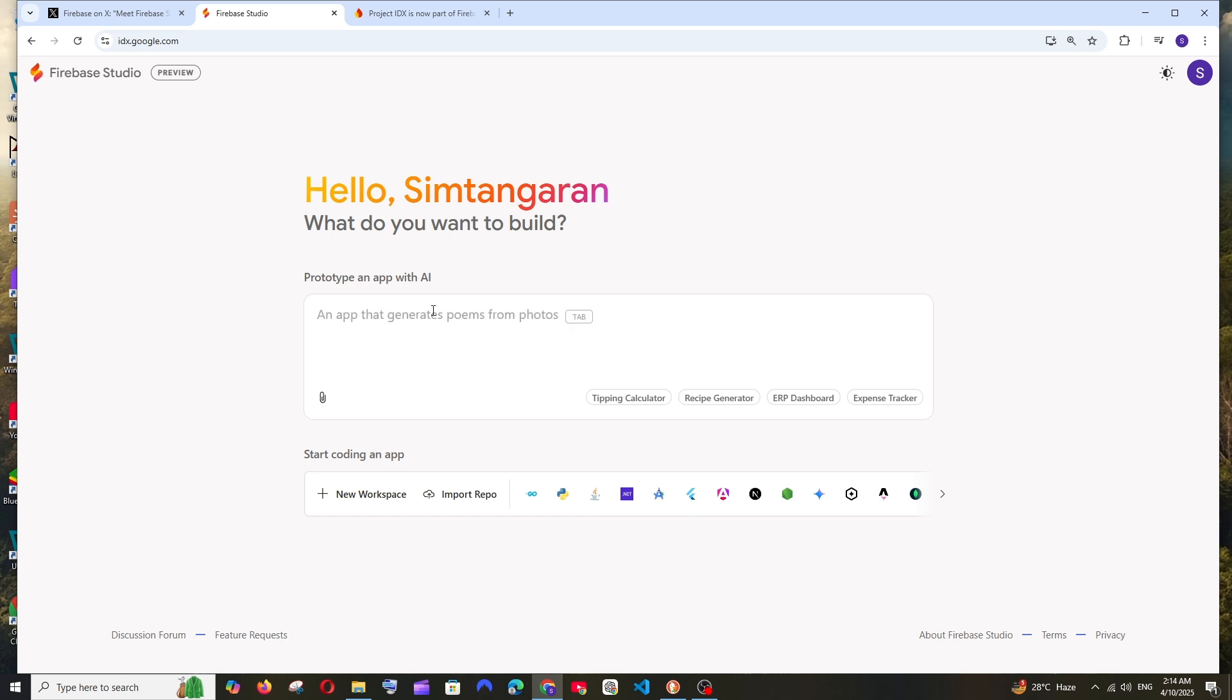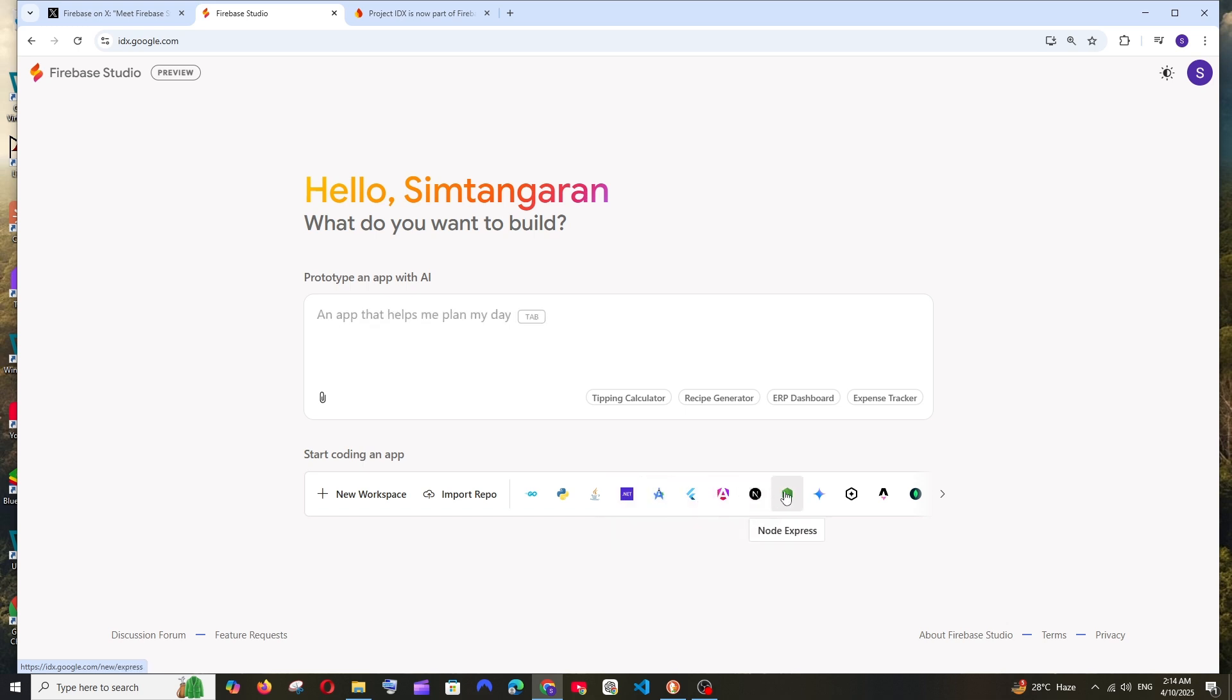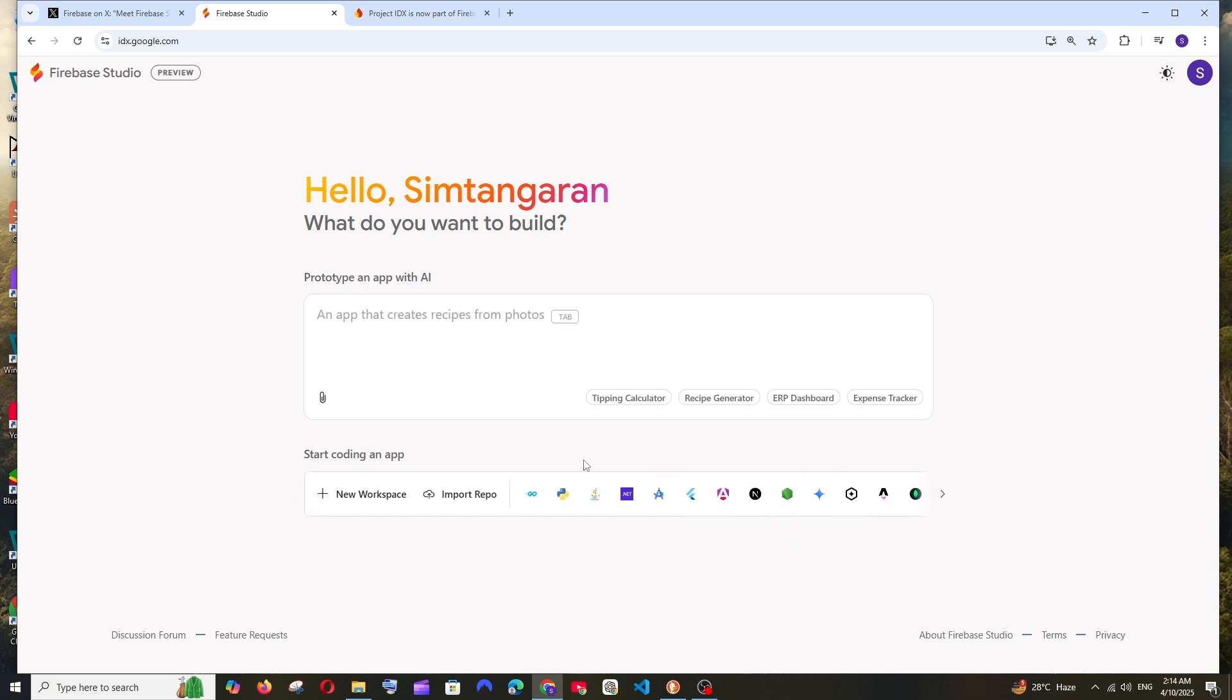This is the interface we'll be getting. By default it allows us to create template projects like Flutter, Angular, Next.js, and Node. Many template projects can be created, and I even saw in a video that we could literally run Android Studio and develop with that emulator inside this. Let's see what features it has.